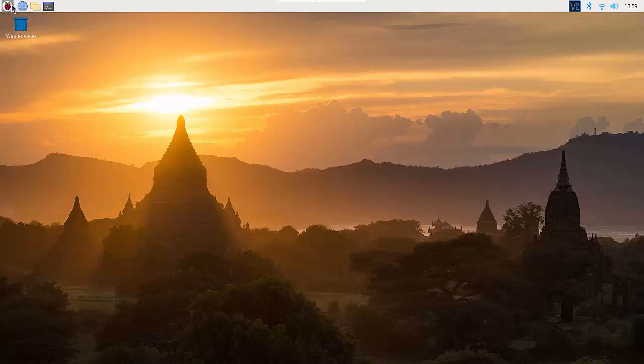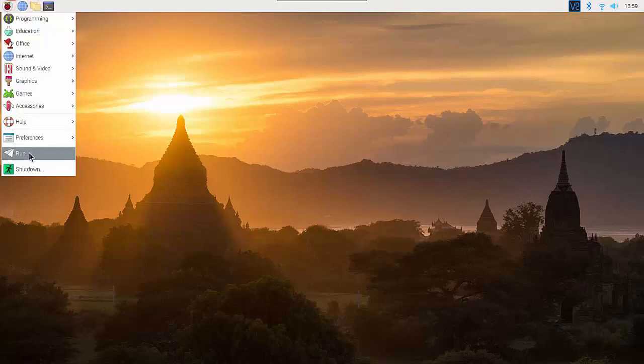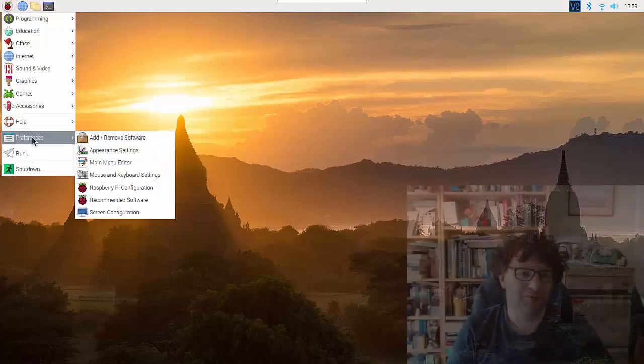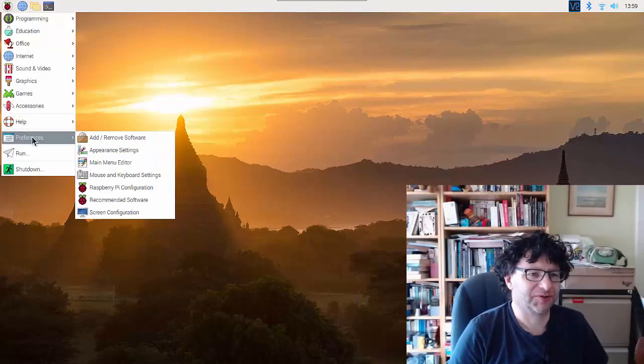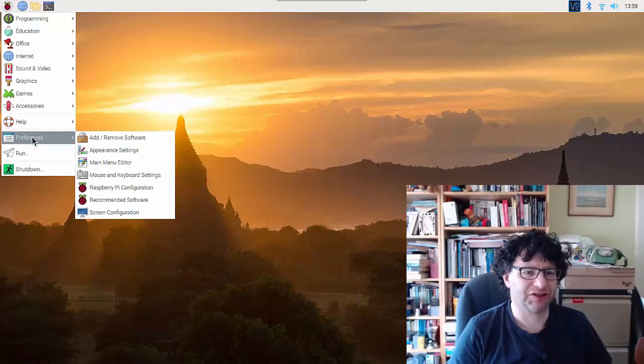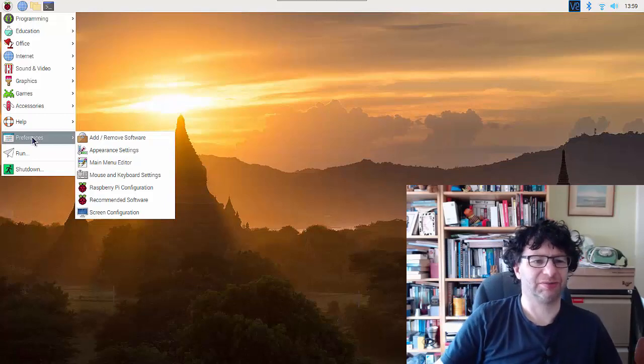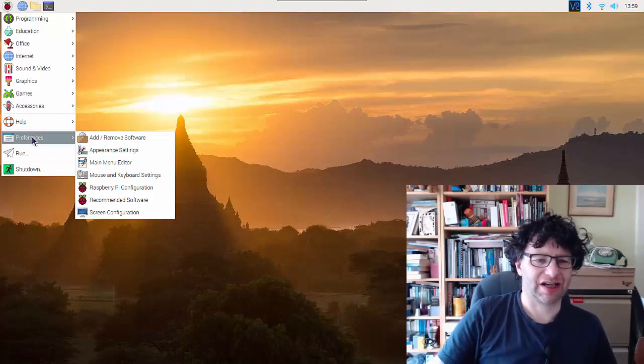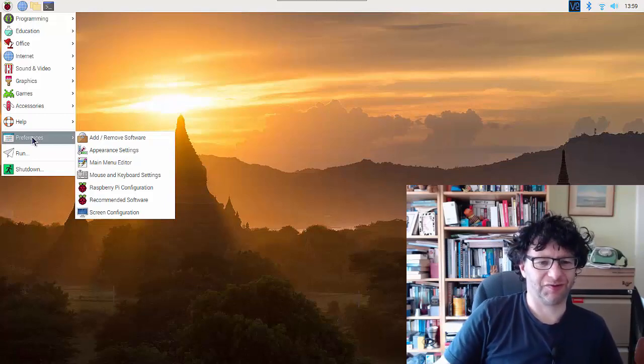And I think that's enough for a quick tour just now. We'll have some slightly more detailed videos looking at some of the different categories to follow up. Thank you.